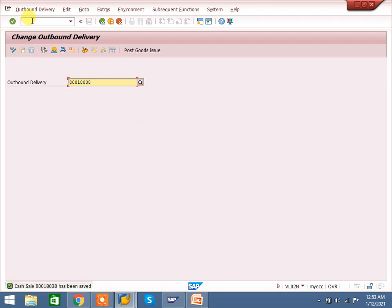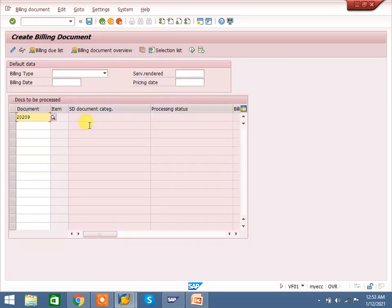Done. We have one transaction to create for billing. The system did not pick the delivery because cash sales is always order-related billing. When we create a cash sales order, delivery is created automatically along with the sales order. But billing is order-related billing. I will show you this in the configuration once I complete the process.